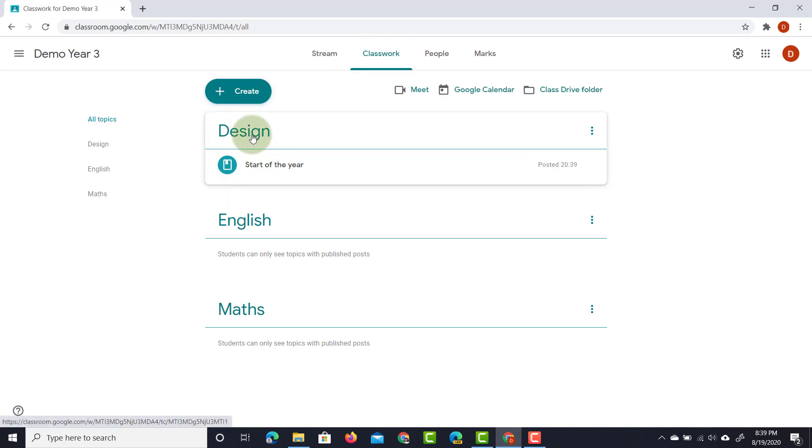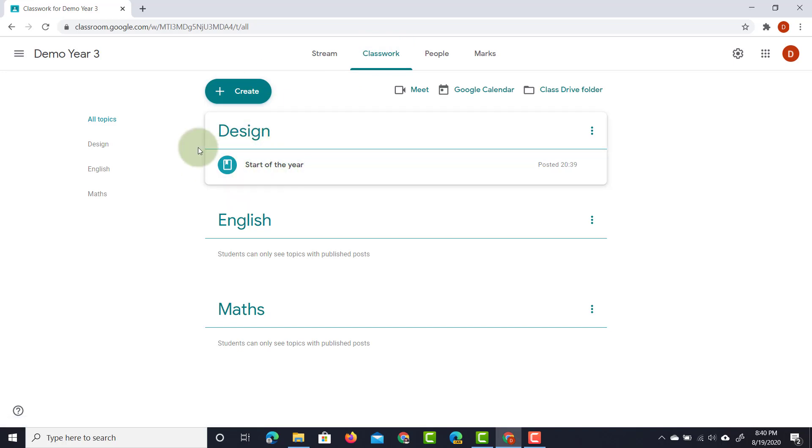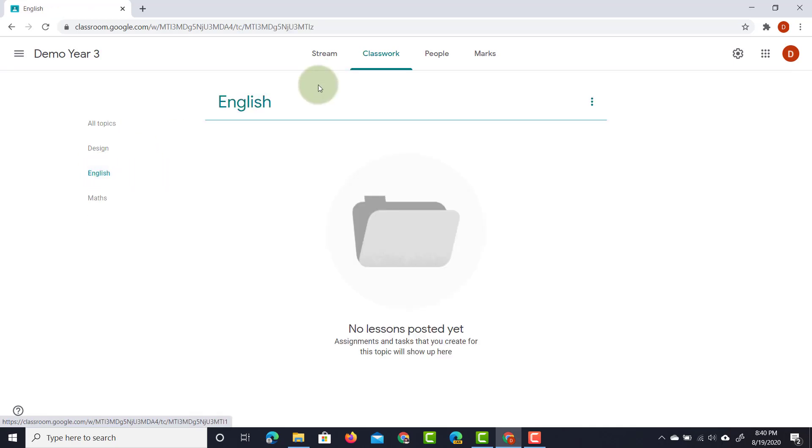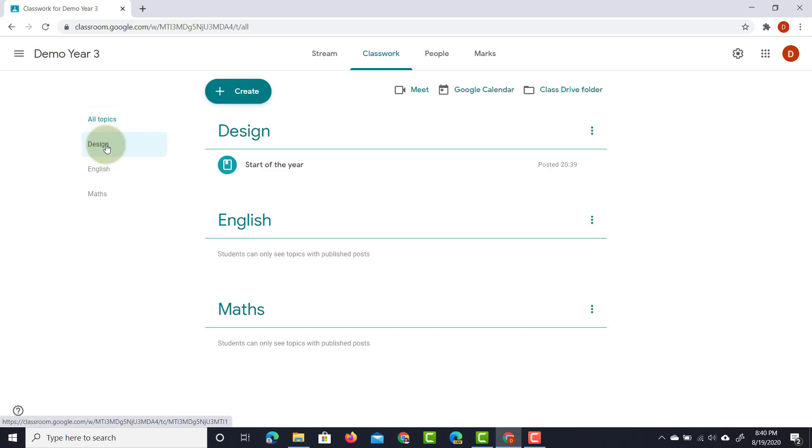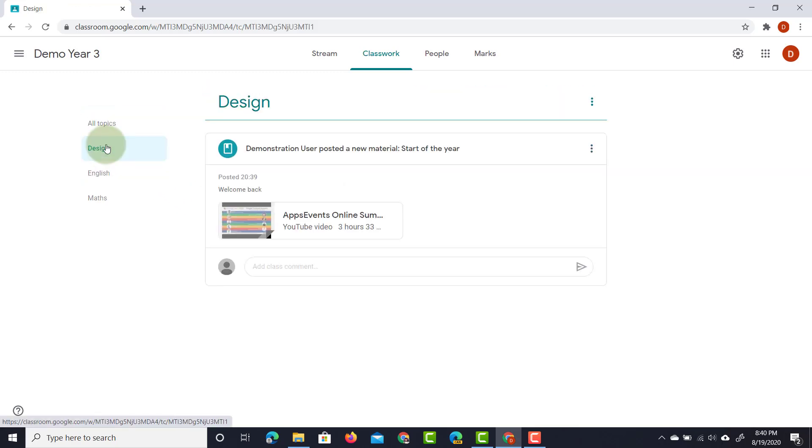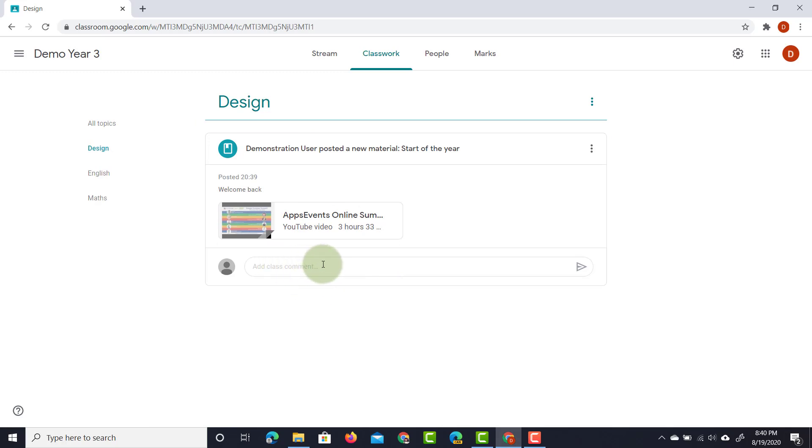We can also go to the classwork page. As you can see here we do not see that announcement but we do see that under design we have that start of the year. If I was to click on English then I only see my English lessons. I do not see any of the other lessons. So I can go to all topics or design and then I see that video right there. Again there are class comments, students can comment and they can also submit work when they've done assignments.